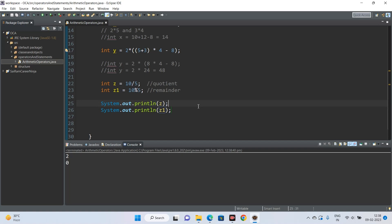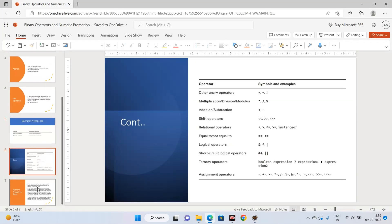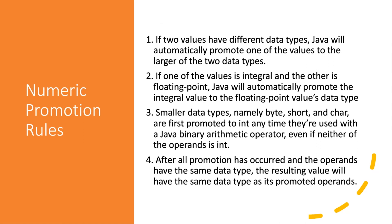Now let's move to numeric promotion. Now that you understand arithmetic operators, it's vital to talk about primitive numeric promotion — Java may do things that seem unusual. From our first chapter we listed primitive numeric types, each with a bit/byte length. You don't need to know the exact sizes for the exam, but you should know which is bigger — for example, long takes more space than int.